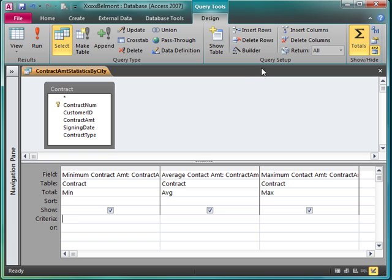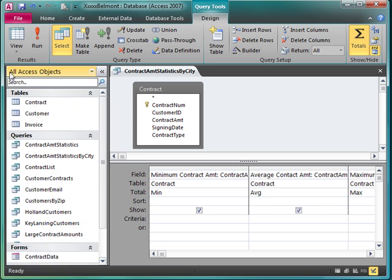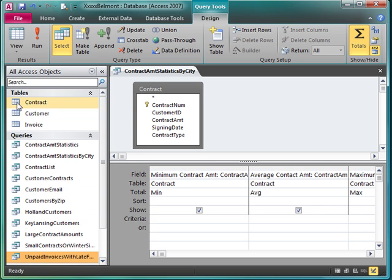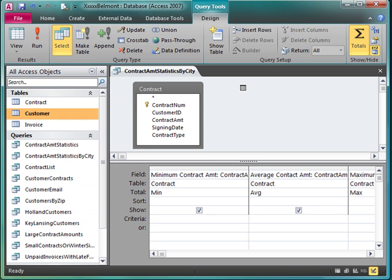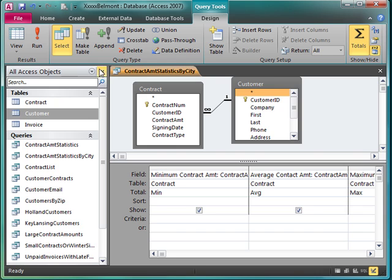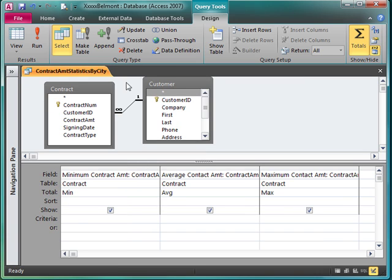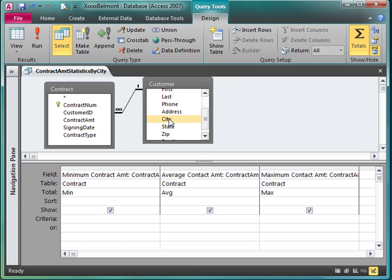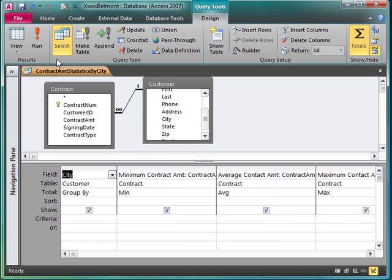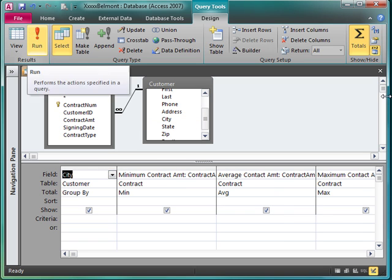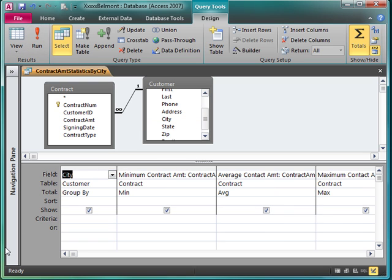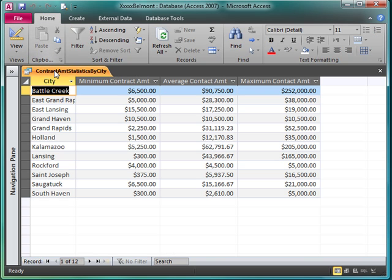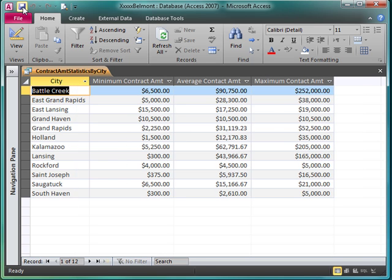Now I'm going to bring in the city field. Now here's where a lot of people go wrong. For some reason, it's like, well, maybe I should have the customer ID or something in there too. Or maybe I should have the contract number. Now let's just start with city and see what it's supposed to look like and then look at some ways that we can really mess this query up. City came in. The default is group by. Run it. It is what we want. And I'm going to save it.